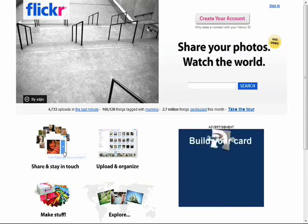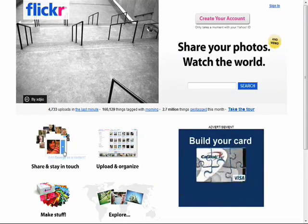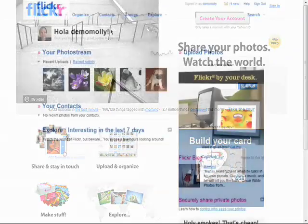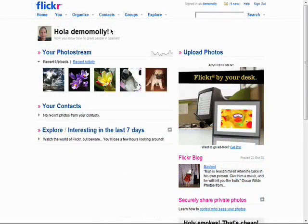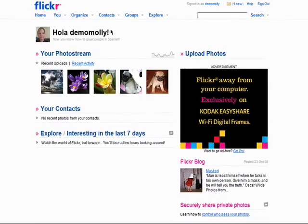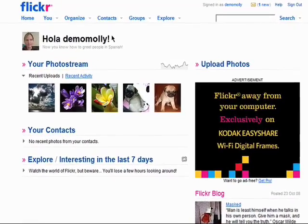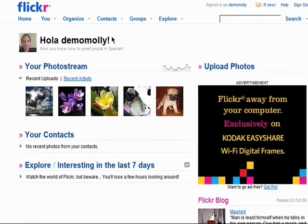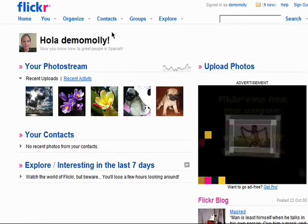Welcome back to the Introduction to Flickr series. On your Flickr homepage, you'll see tabs up at the top that can take you to different parts of the site.